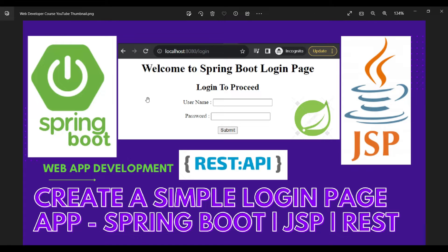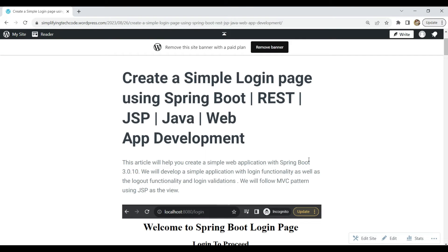Hi guys, welcome to Simply Frank Tech and Programming. In today's session we are going to create a simple login page application using Spring Boot and Java Server Pages with a REST controller. This will be a simple web application developed using Spring Boot and Tomcat server, with JSP as the front end. We are not doing any fancy stuff, just simple HTML using JSP, and the controllers are using the Tomcat server and Spring Boot application.